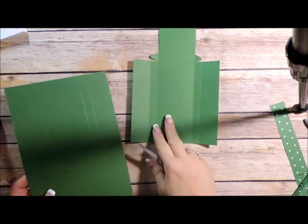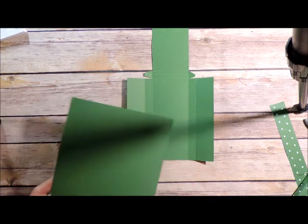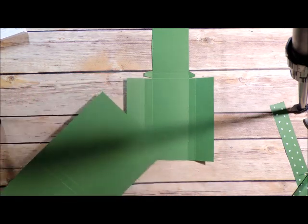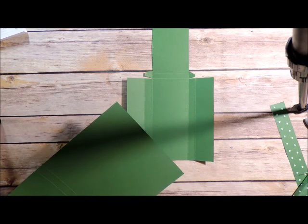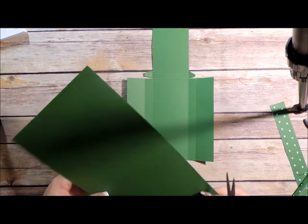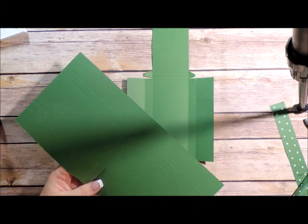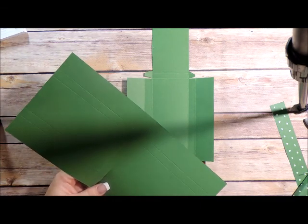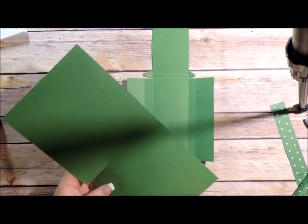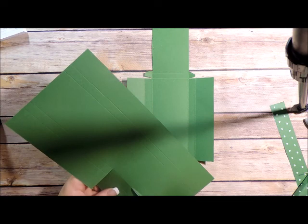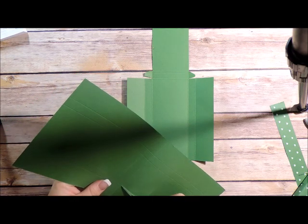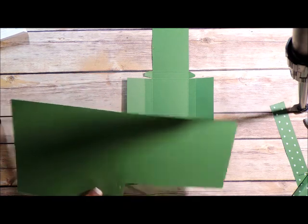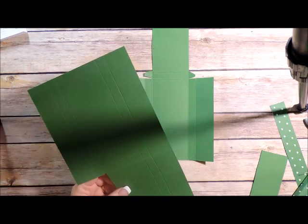So to get this look, I am going to completely cut away these score lines here. So you're just going to cut away these areas.